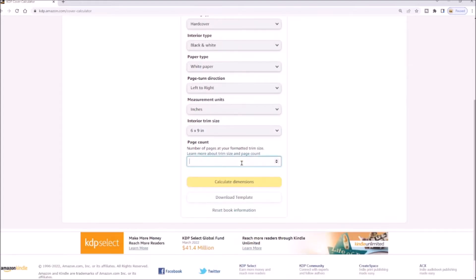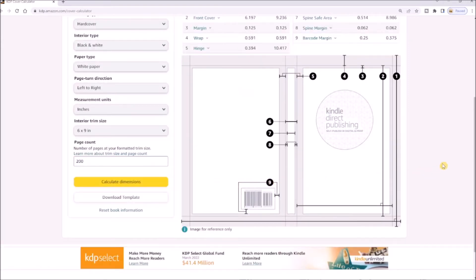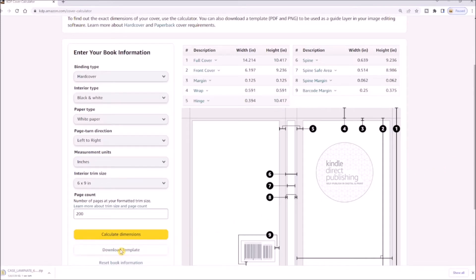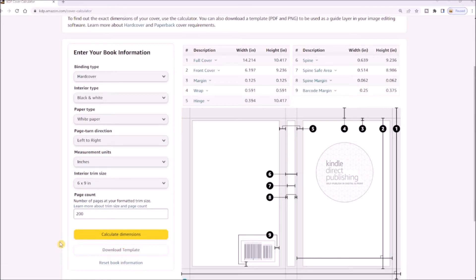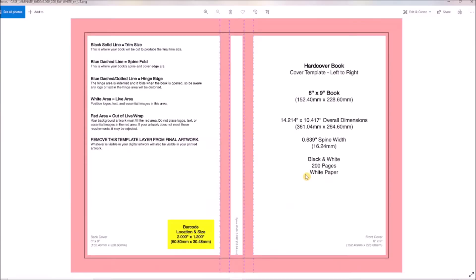I'm choosing 6x9 for both books. Now enter the page count. Click on calculate dimensions and this will generate your template. Download your template — this will appear in the bottom left of your screen. Select and open, then open the folder and find the PNG file.